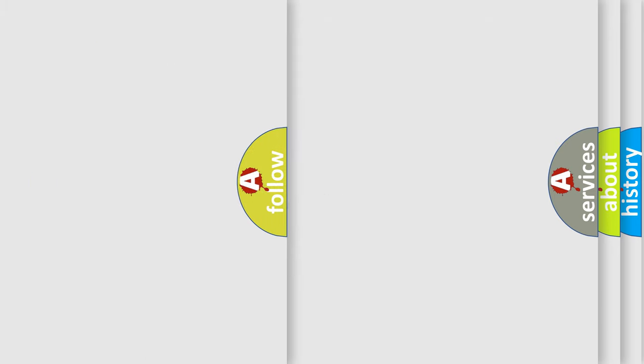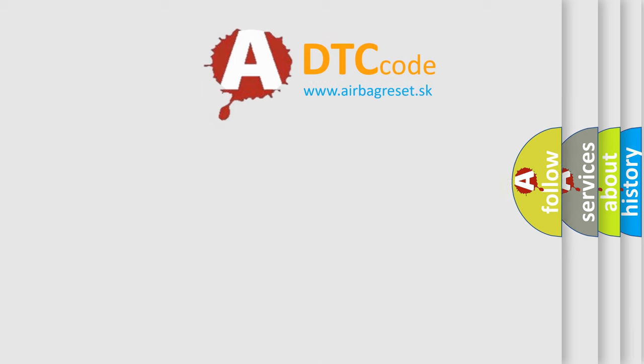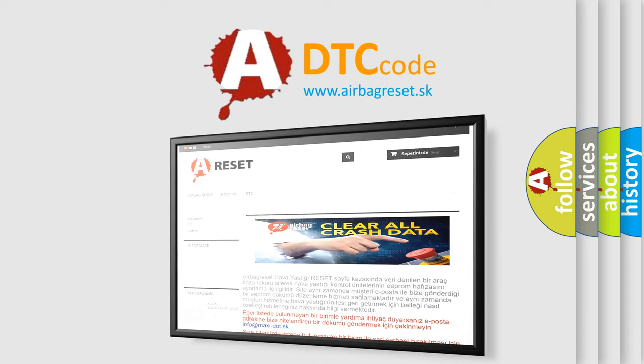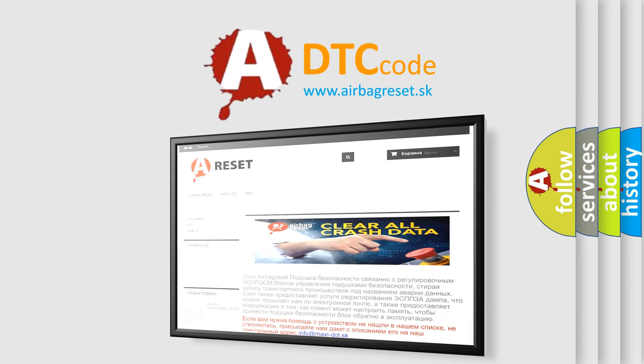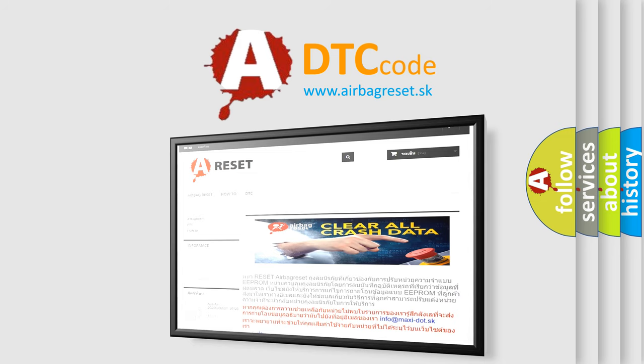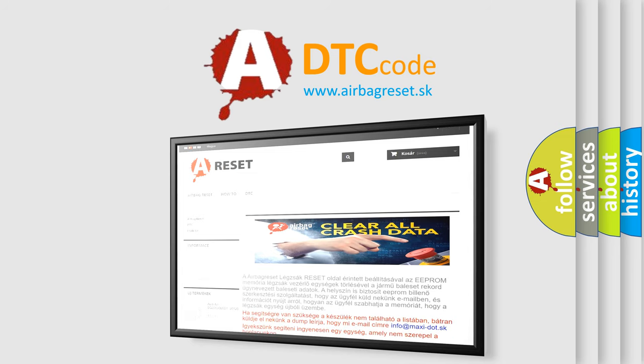The airbag reset website aims to provide information in 52 languages. Thank you for your attention and stay tuned for the next video.